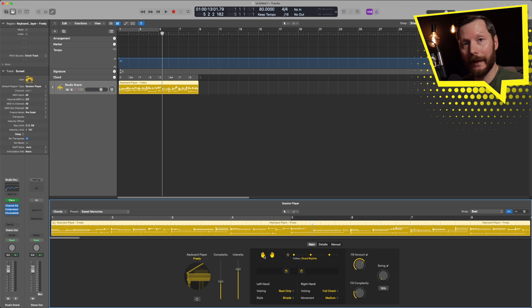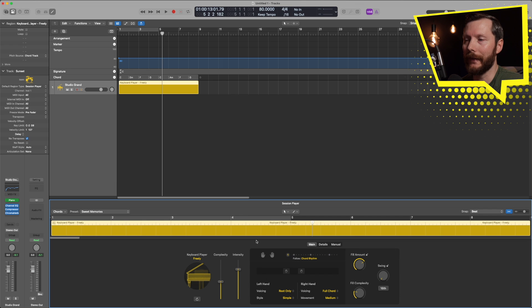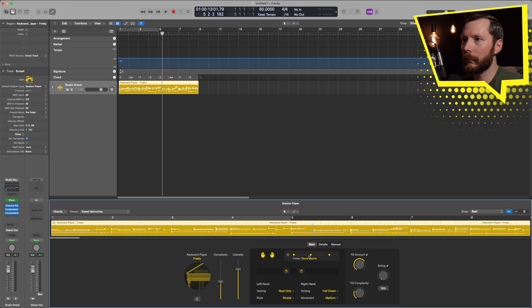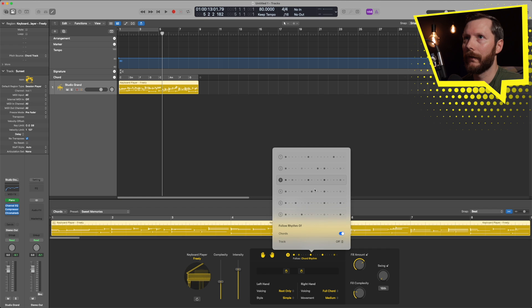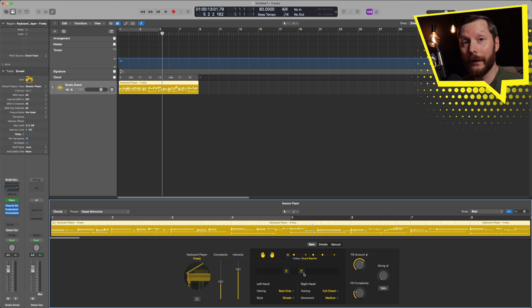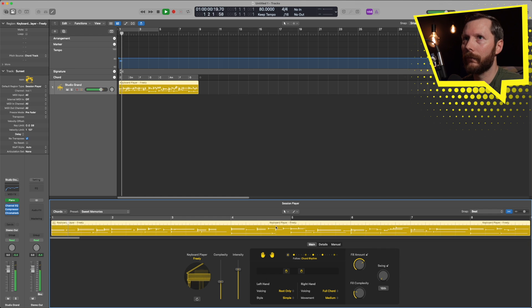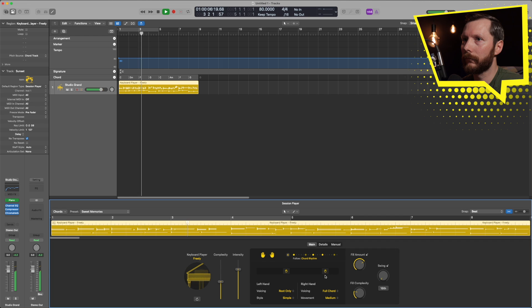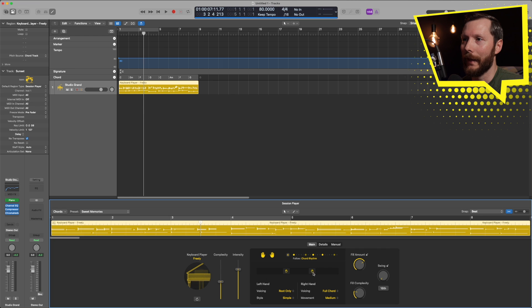Then we've also got left hand and right hand so we can turn those on and off. So if I have them both shaded off there's now nothing in here. If I just want a right hand part or just a left hand part I can do that. Then there's different patterns that we can set to have the keyboard player play to, and that will change the pattern that you hear. Now you can also adjust the range that the keyboard player plays in.